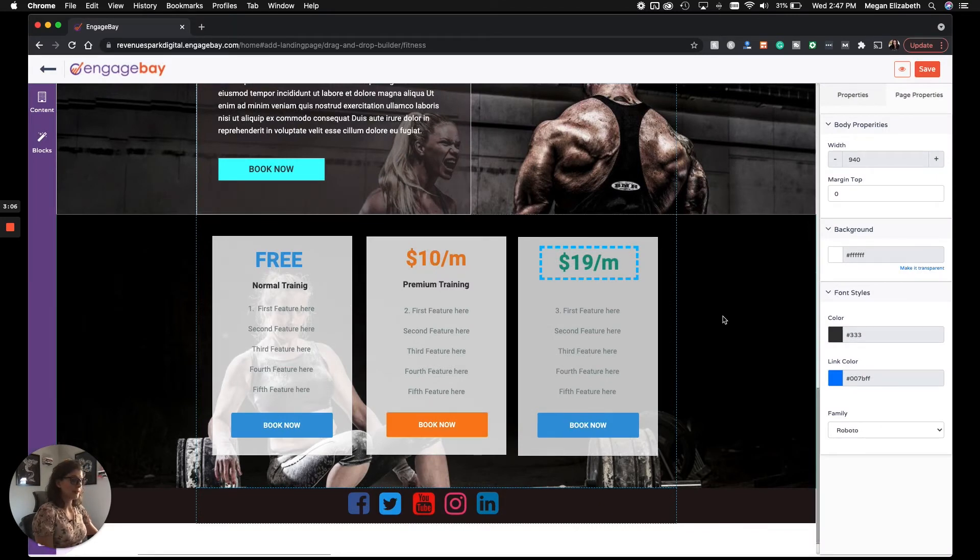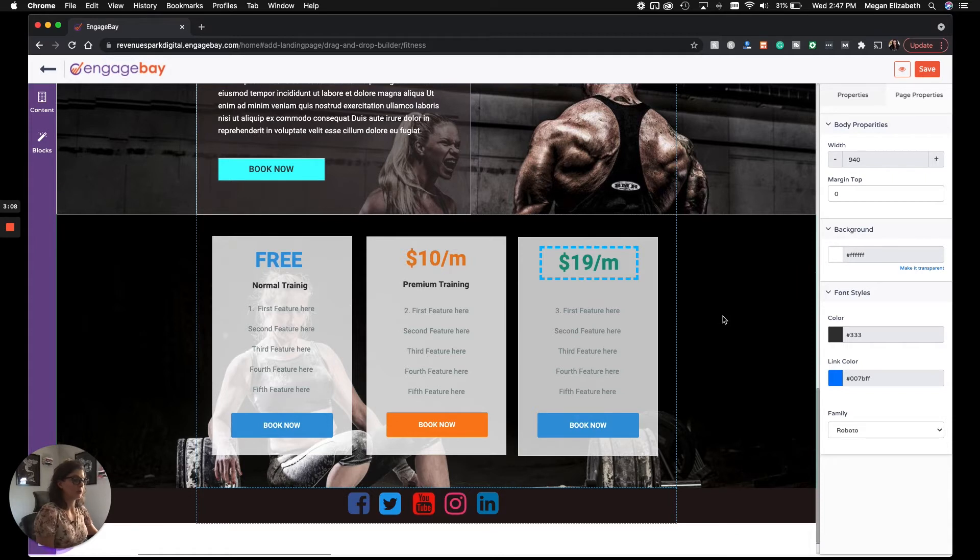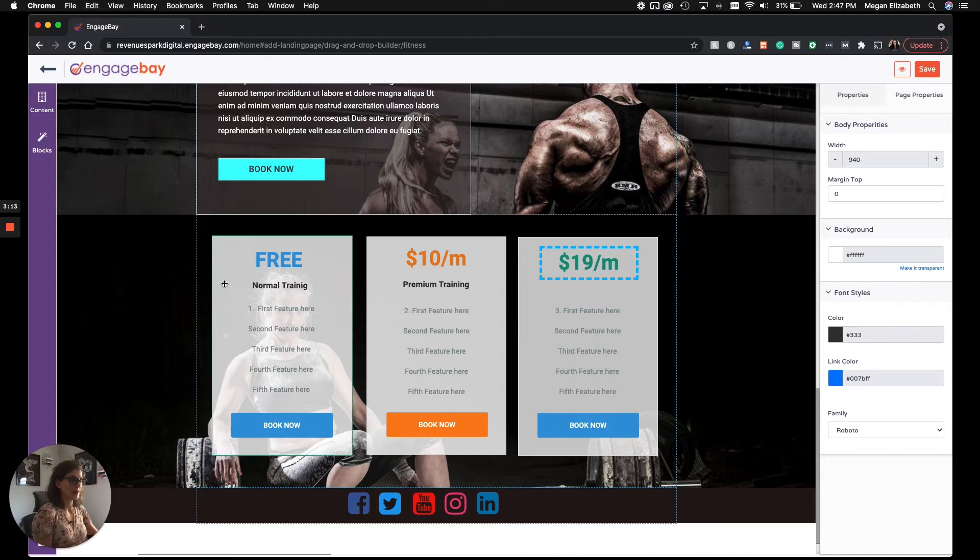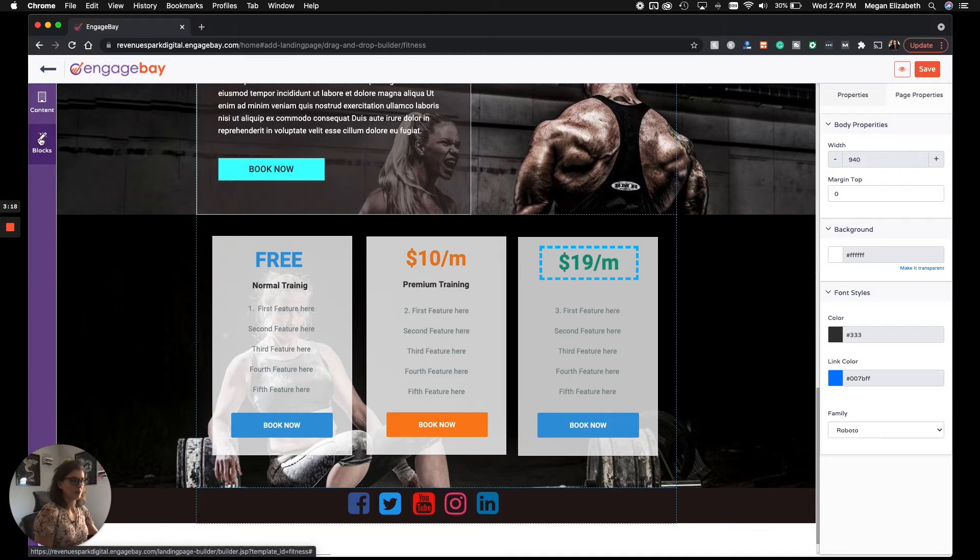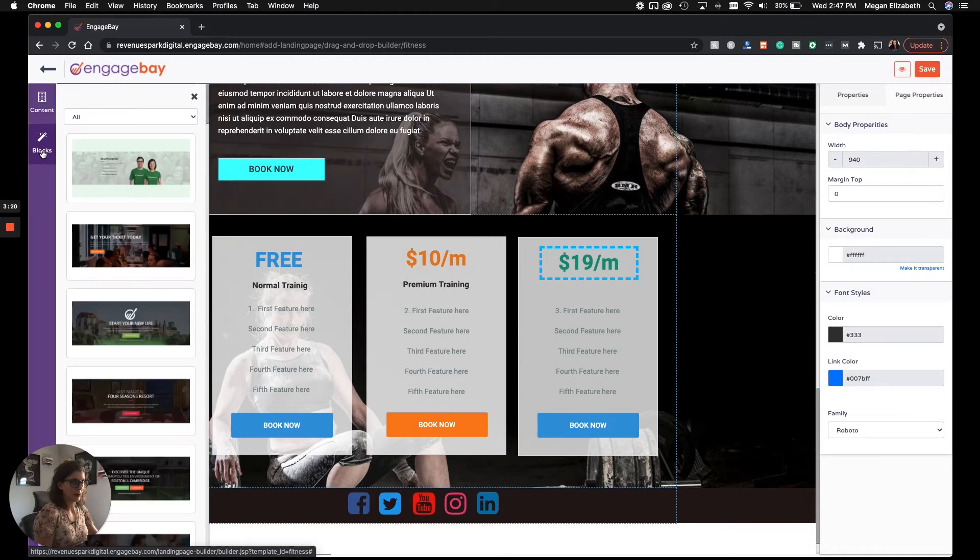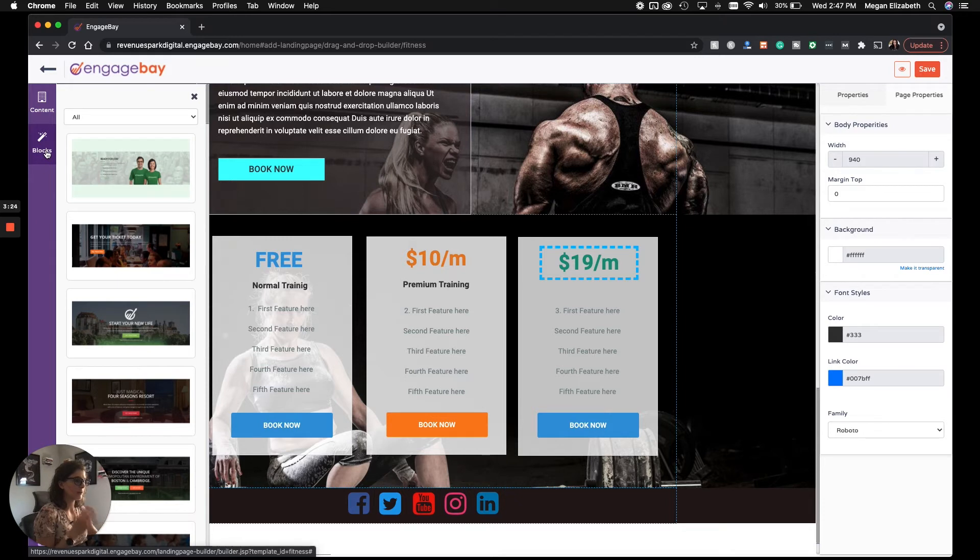So as I said, a lot of the grunt work is already done for you, but keep in mind you can still customize this as much as you want. If you want to add in additional elements, additional blocks, all you do is go over here on the left where it says blocks, and you'll see that you can still customize this as much as you want, as drastically as you want.